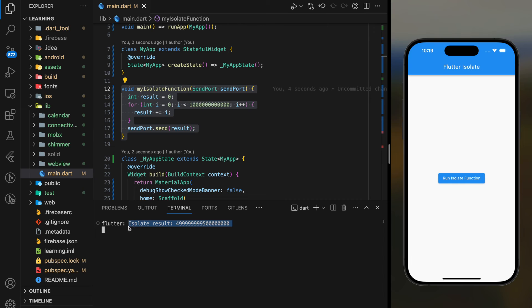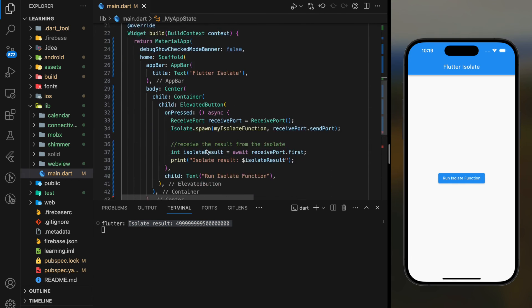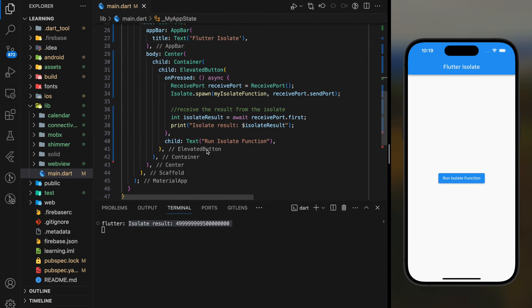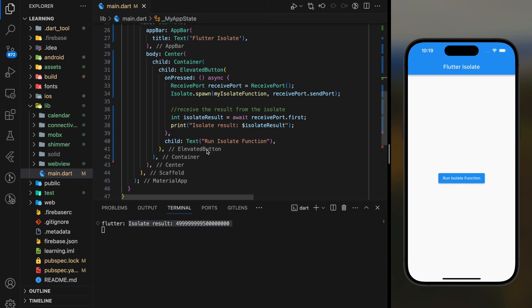Conclusion: isolates are a powerful tool. However, not all tasks require isolates. Flutter provides other mechanisms such as Future and async await for handling asynchronous operations without creating additional isolates, and these mechanisms are good enough to handle most computations.